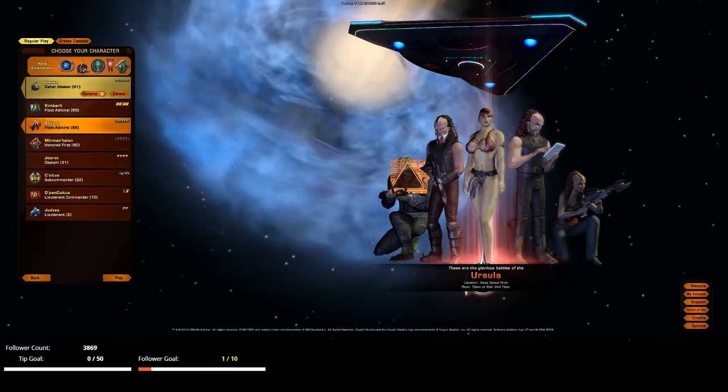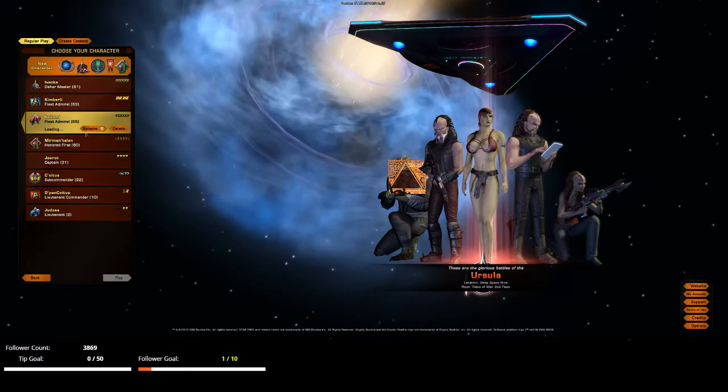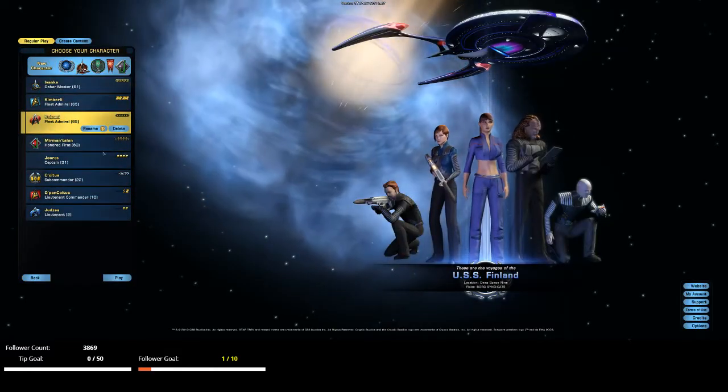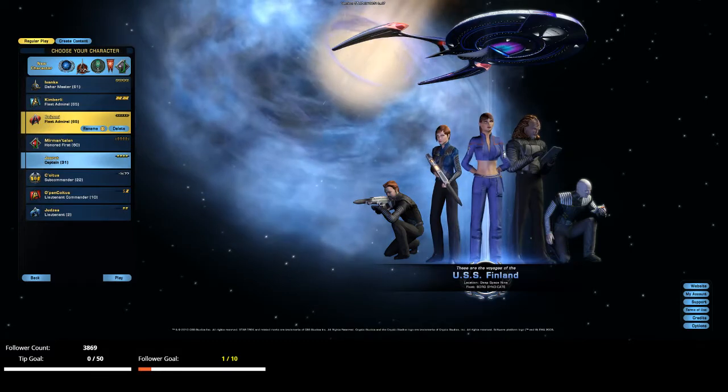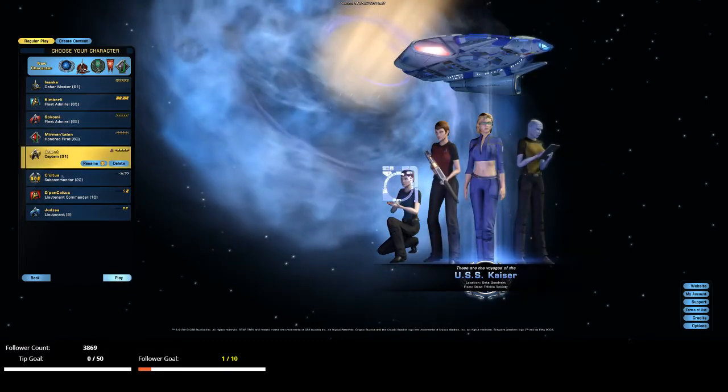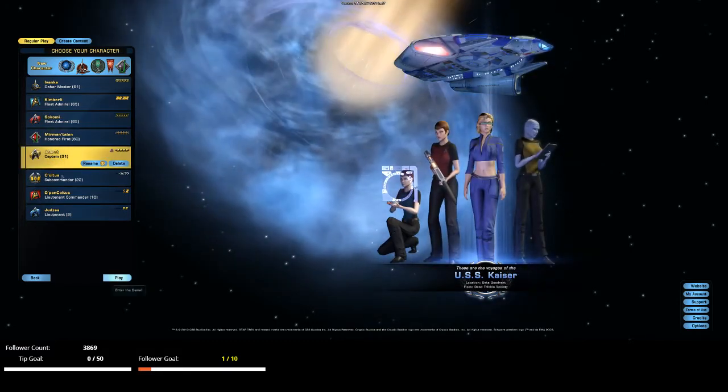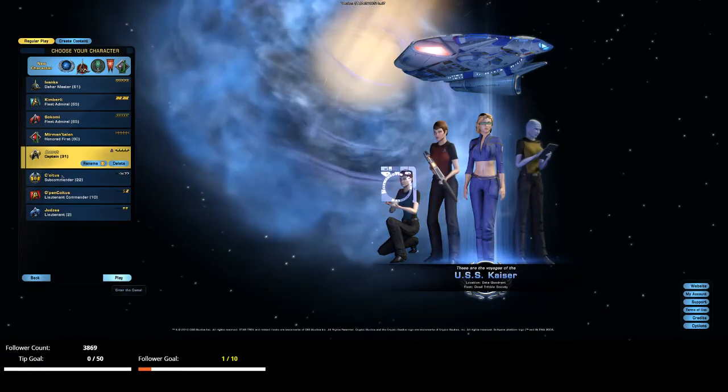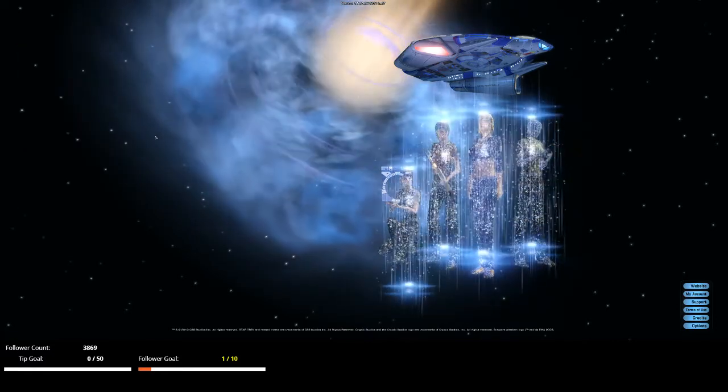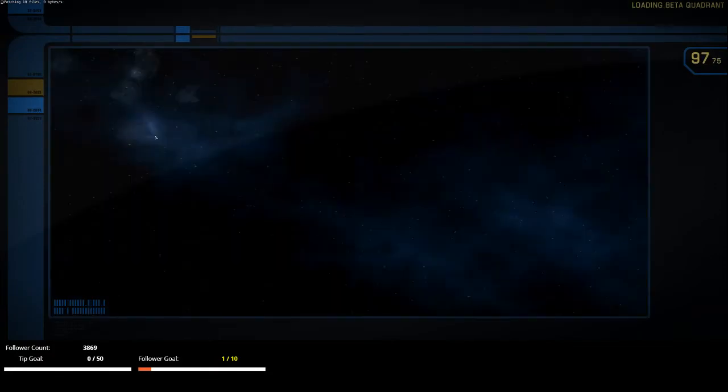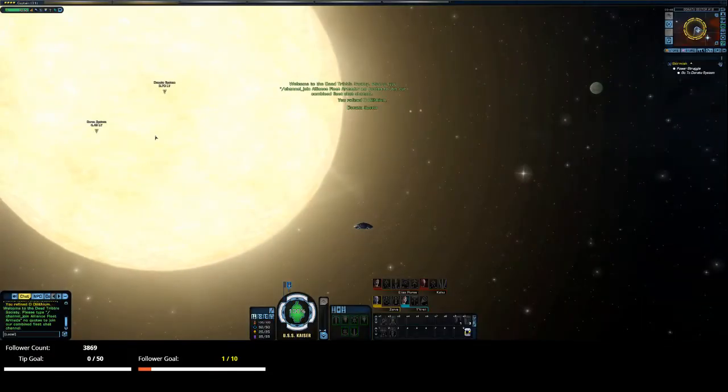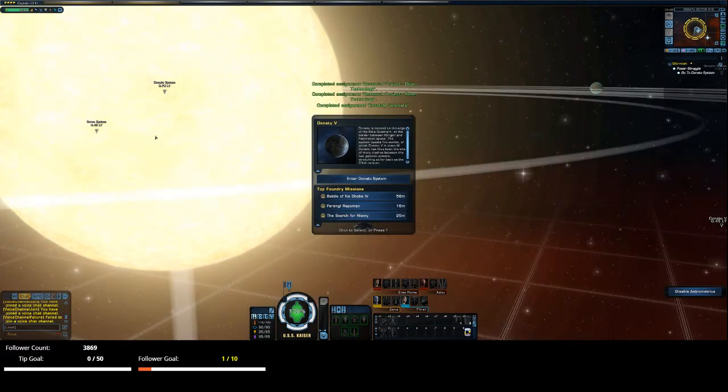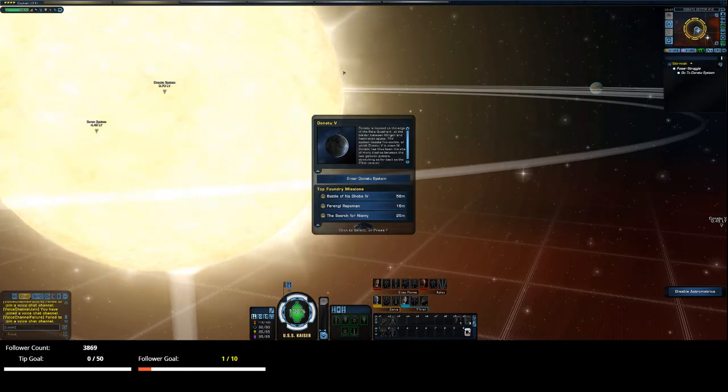All right, so now I need to go and do some patrols. Yeah, I think I might do that with this one. This is my delta recruit. Does not have access to endeavors. Well, that sucks.